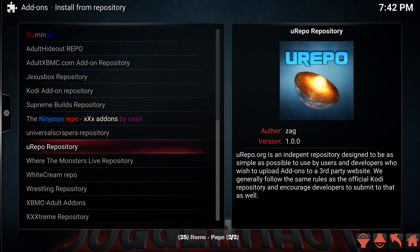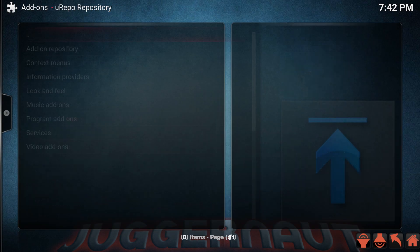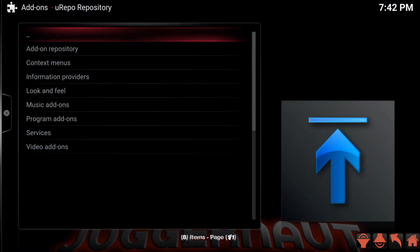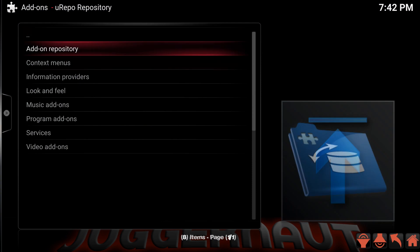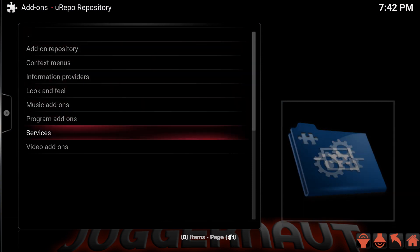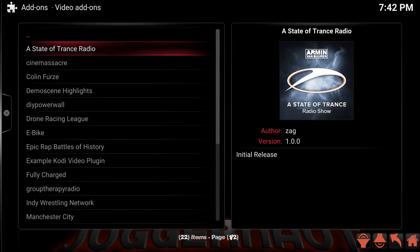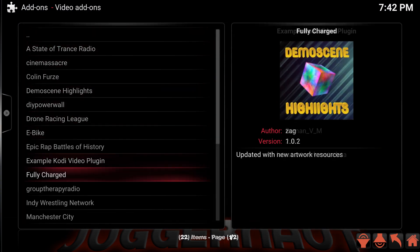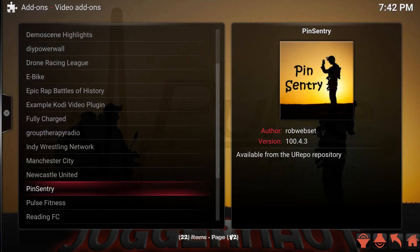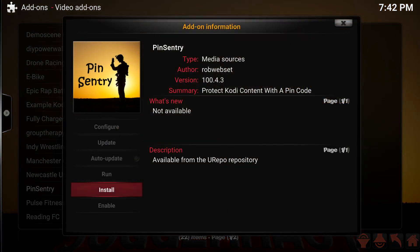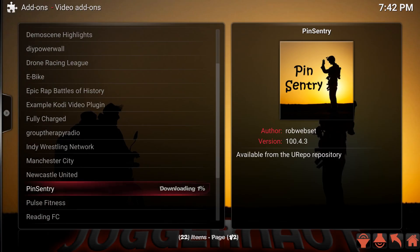Find the You Repository — there we go — go ahead and click in there. Now we can go down to Video Add-ons, and in Video Add-ons we are going to want to find Pin Sentry. Then go ahead and install it.